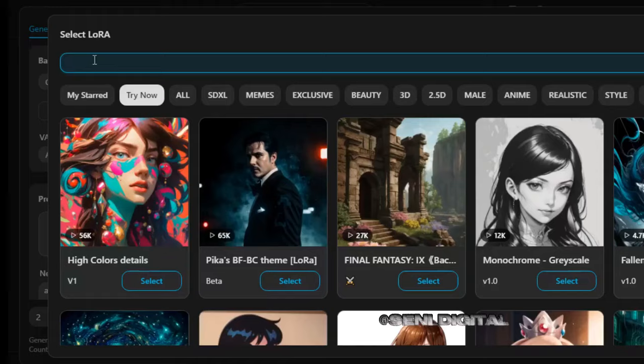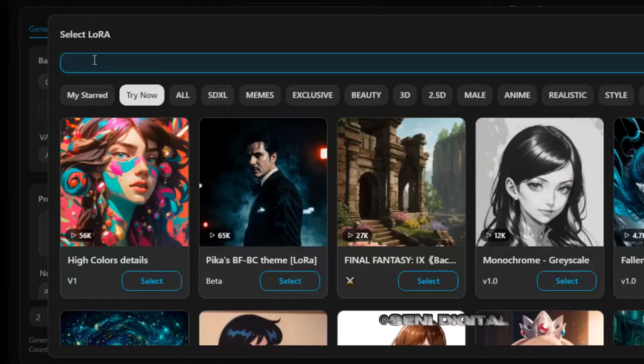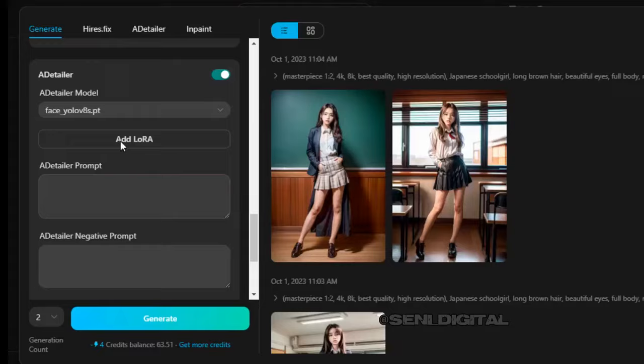Step 2: input the LoRA model by clicking Add LoRA and typing Sutana Moon. Then input the second LoRA model — type Add More Detail and select.